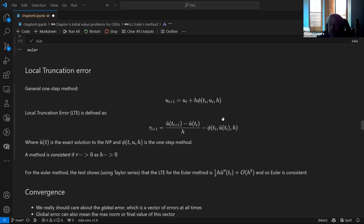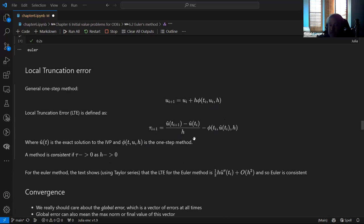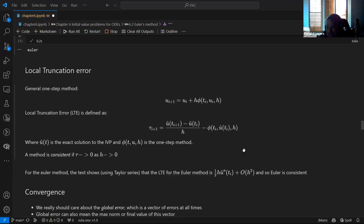A method is called consistent if, as H — the time step size — goes to zero, tau — the truncation error — goes to zero. It should be no surprise that for the Euler method this is the case: it's consistent and first order in H. So it's not fast, but it does converge.